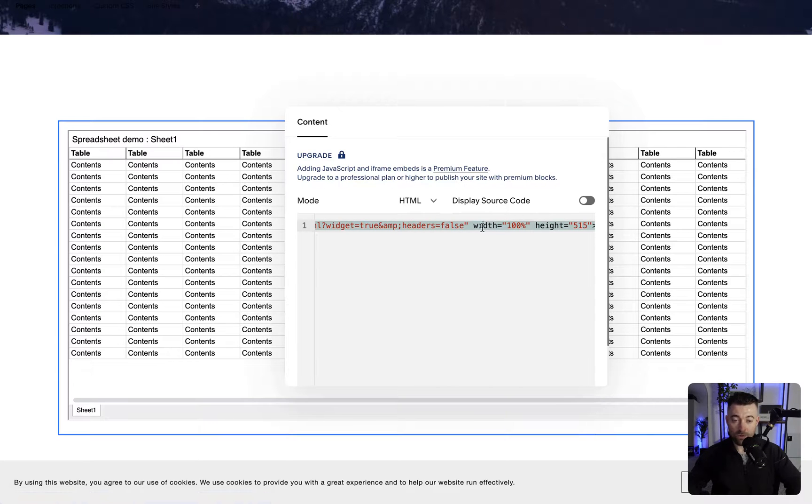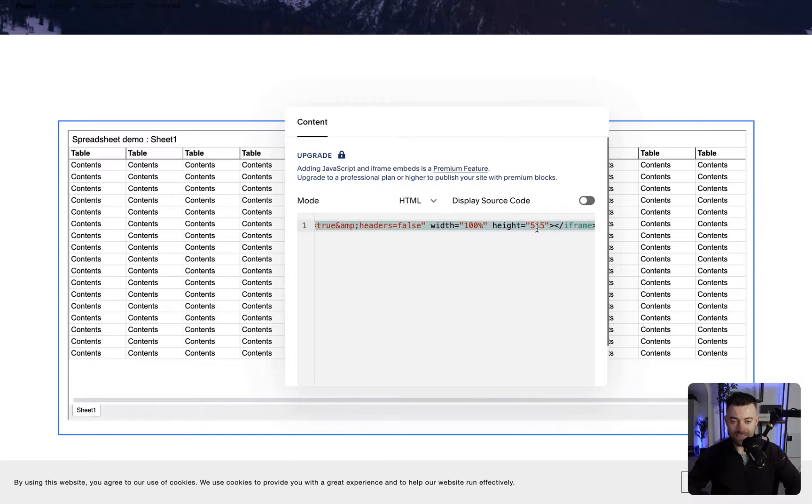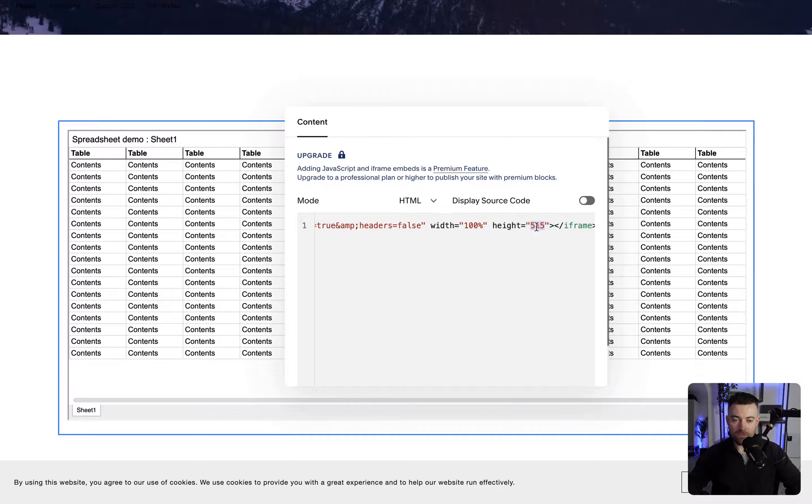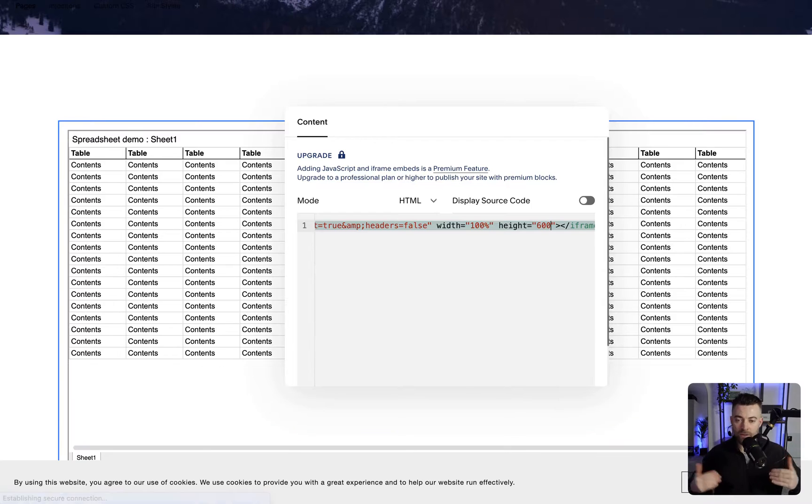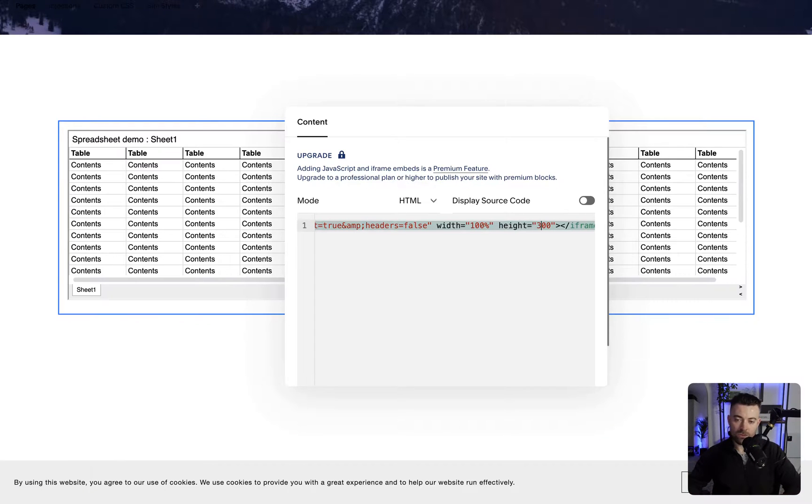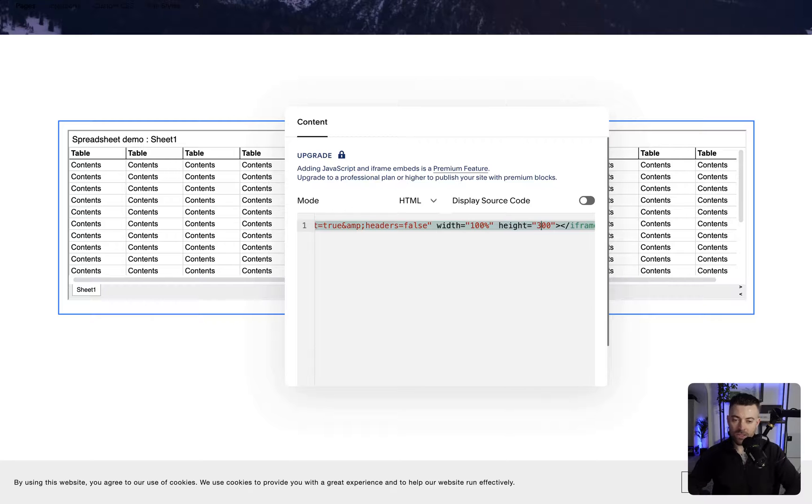So width - we're going to make the width 100%. And then height, we can specify pretty much whatever we want here. This is going to be a pixel value. If you want to make it longer, 600; if you want to make it shorter, 300. Let's put it to 400.